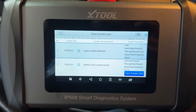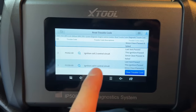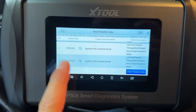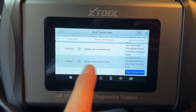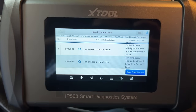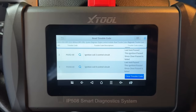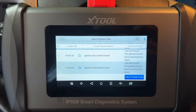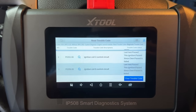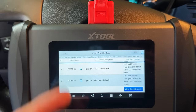Here are our trouble codes. At the top we have P0300, which is a random misfire detected. We also have P0352, ignition coil 2 circuit control, and P0358, ignition coil number eight circuit control. I'm not sure we should look too much into the coil circuit codes because the mechanic told me they swapped coils, so those codes may have been set during that swap.